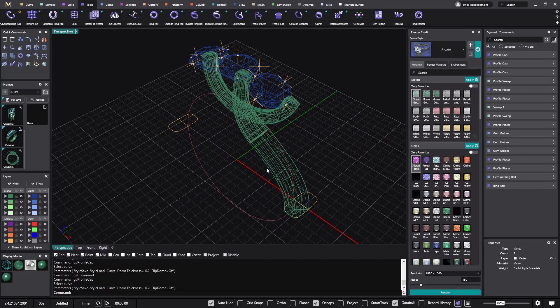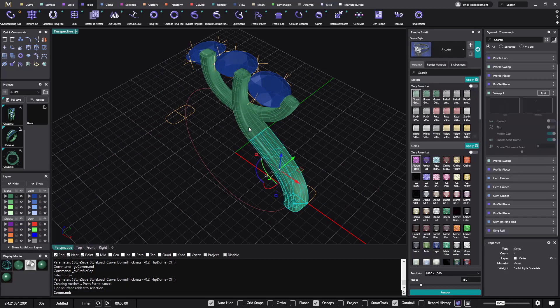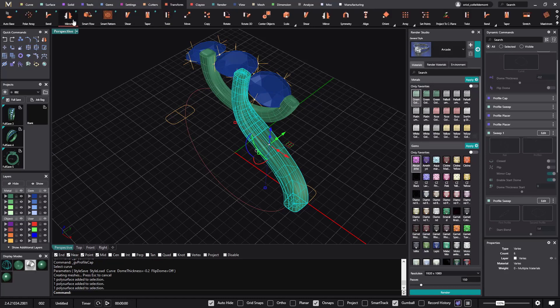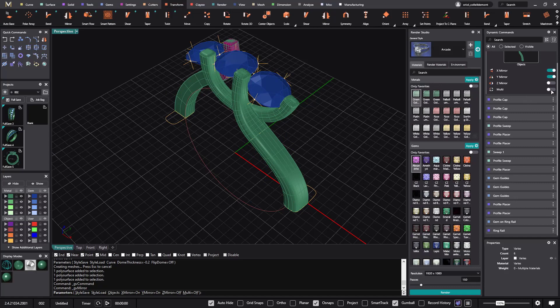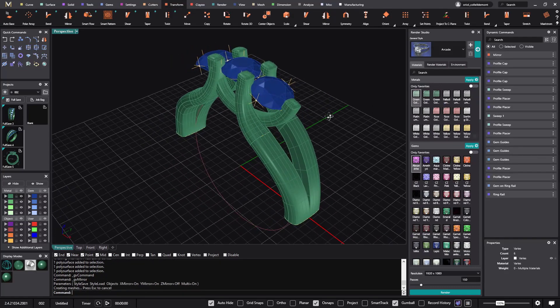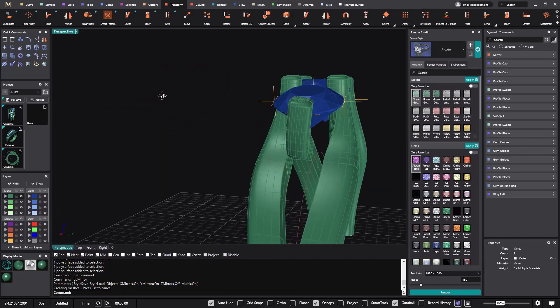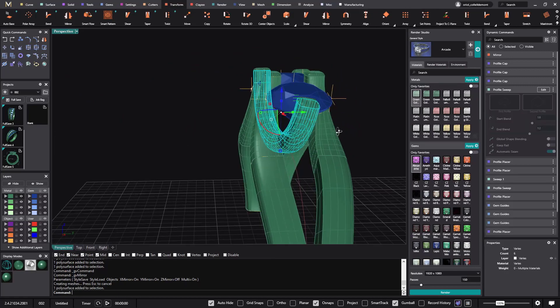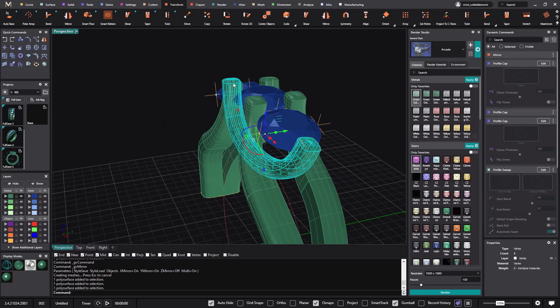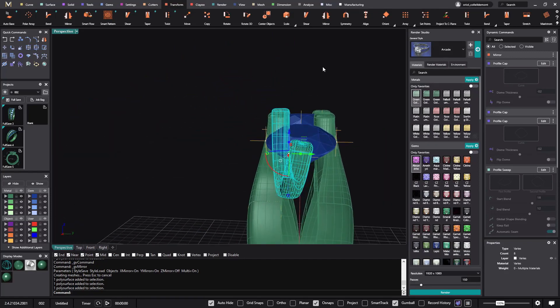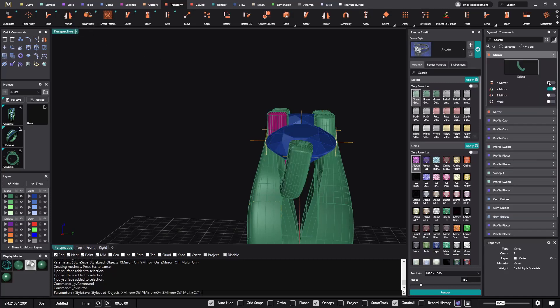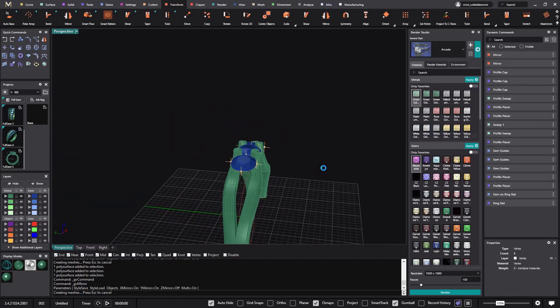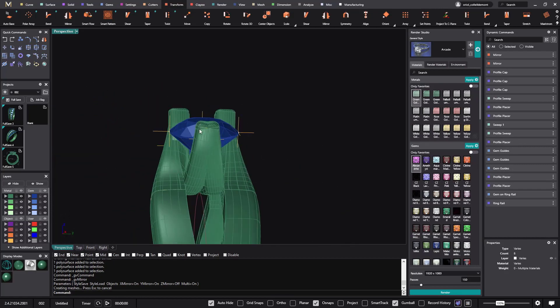Alright. What is next is, let me go to this view. I will get this sweep, this sweep, and this cap. And I will do mirror multi. And what I will also do is just get this one. With this one. With this. And this. And we'll do the same. Mirror. There we go.